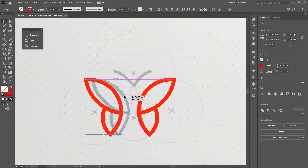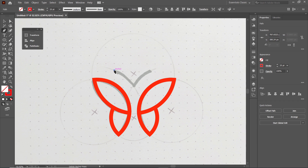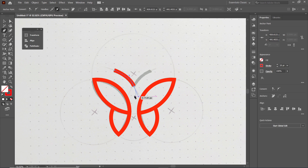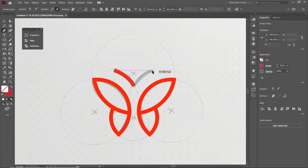Now select the Pen tool, click once at this position, then hold down your left mouse button at this position and drag your mouse cursor like this. Now hold down the Alt key on your keyboard and left-click at this anchor point. Now move your mouse cursor to this position, hold down your left mouse button and move your mouse cursor like this. To complete the shape, simply press Enter on the keyboard.